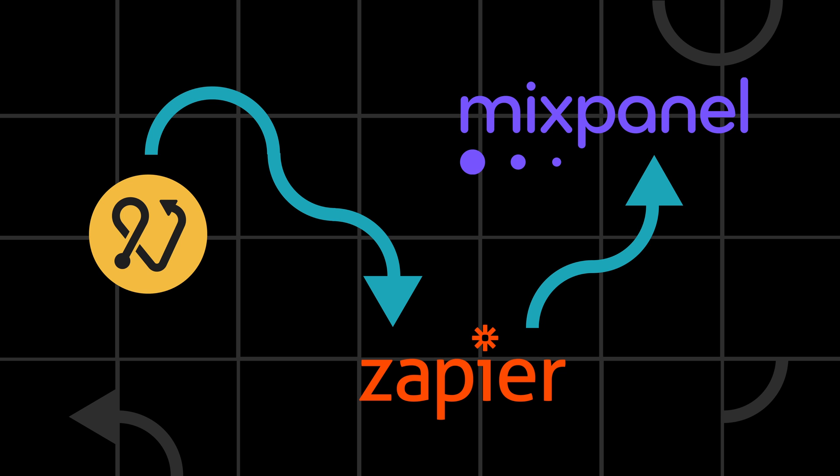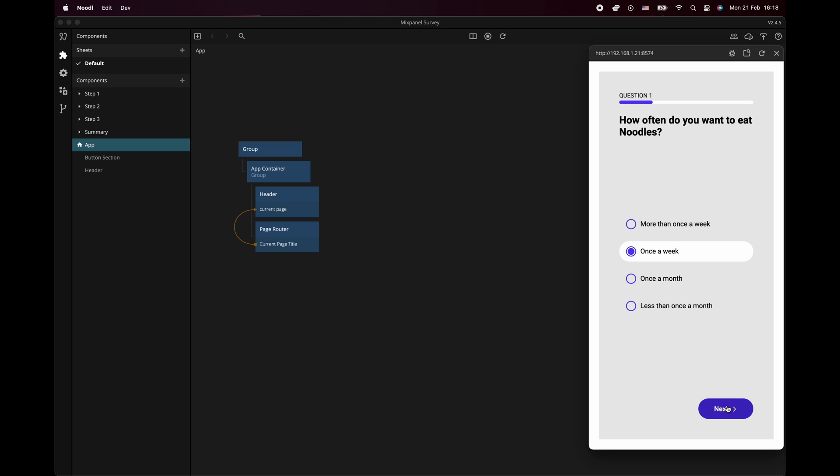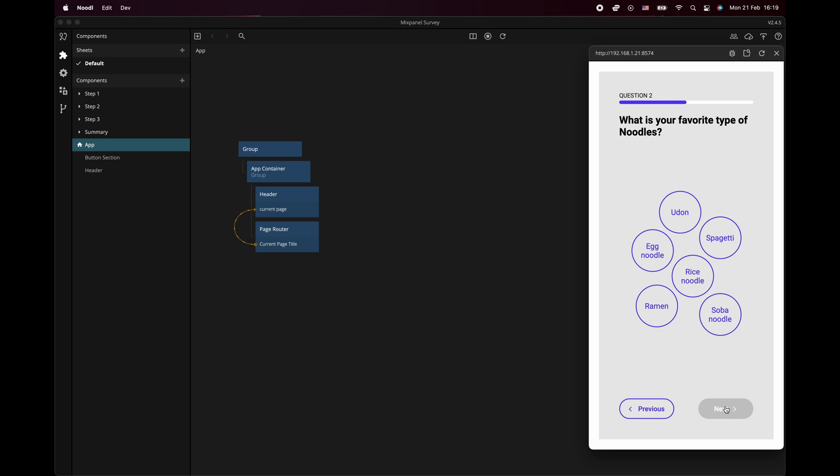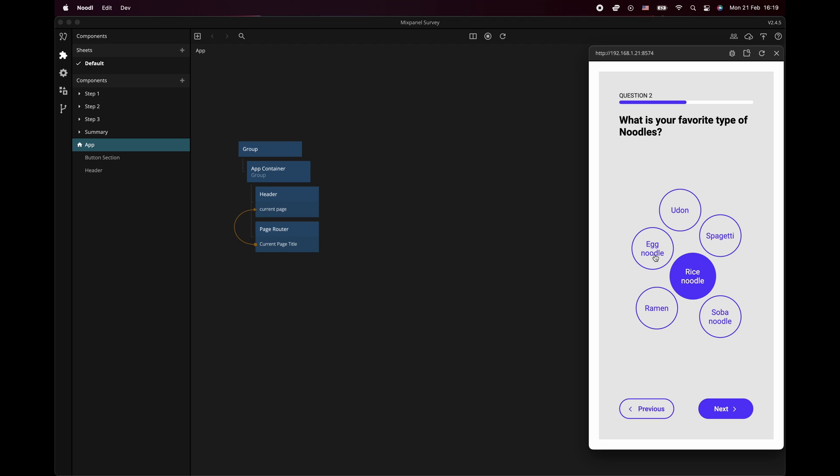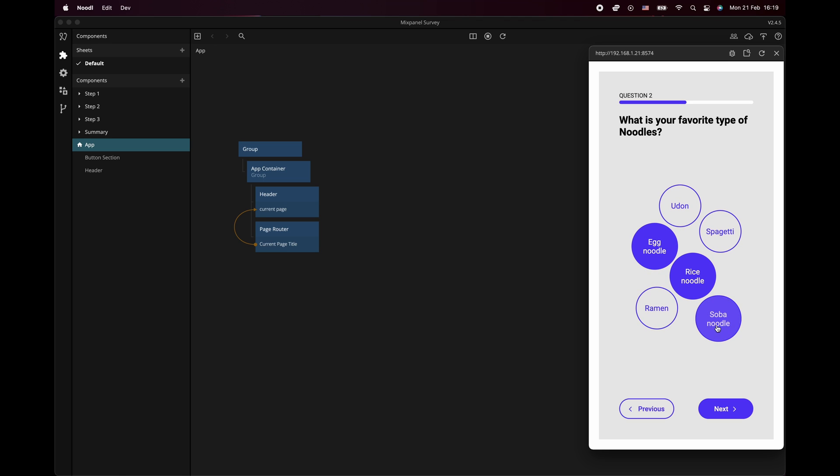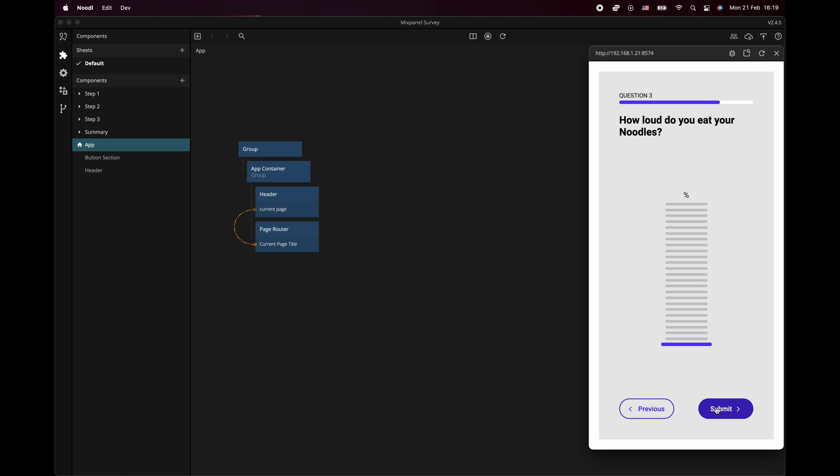Hello my name is Johan and in this video we'll look at how we can use Noodle and Zapier to track events in Mixpanel. I thought I would show you how we can connect the Noodle survey app example to Zapier and then track in Mixpanel every time a user answers a question in the survey app.